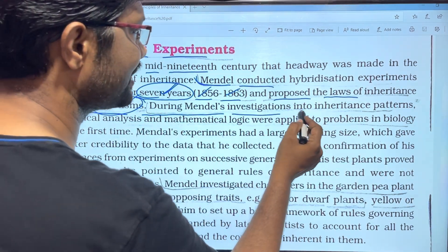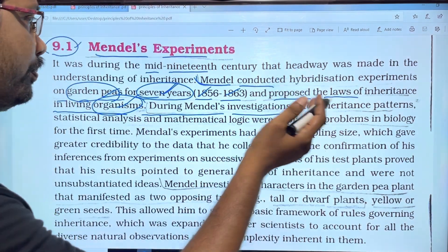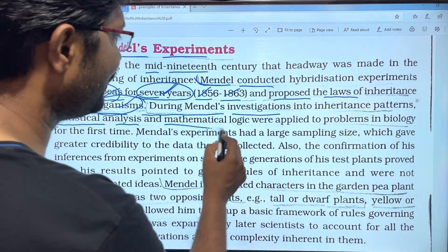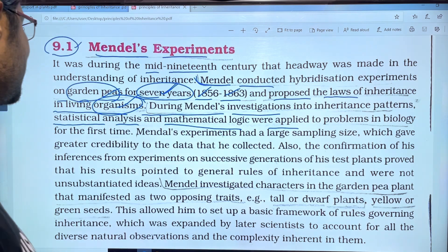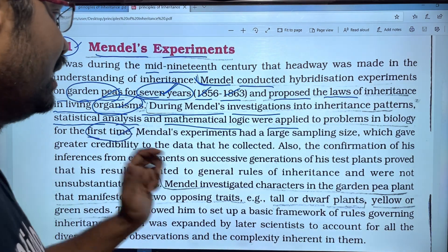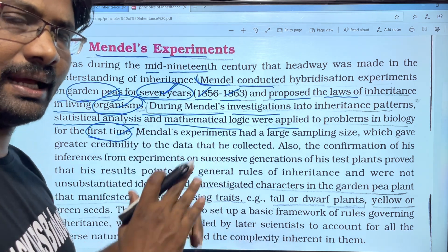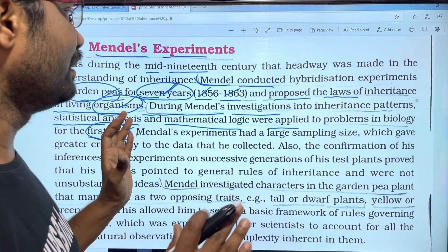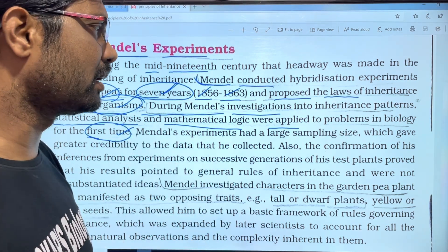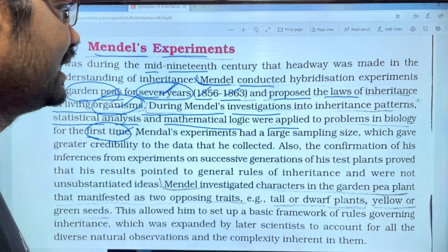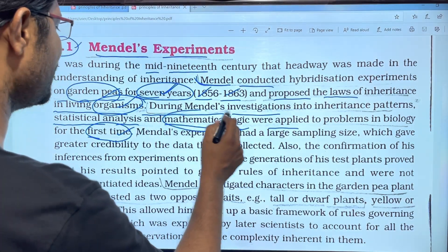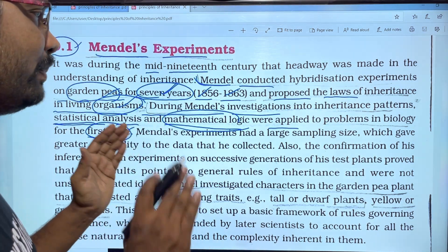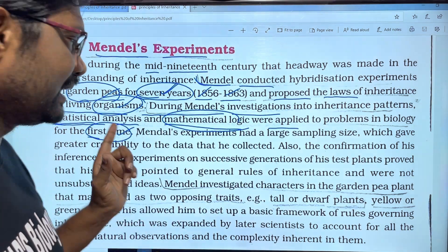During Mendel's investigation into inheritance patterns, statistical analysis and mathematical logic were applied to biology for the first time. A mathematical and methodical approach was applied to biology — this was the first time such statistical and methodical advances were applied to plants.